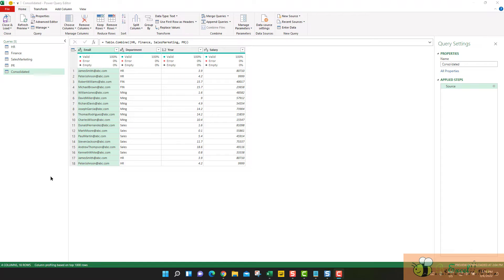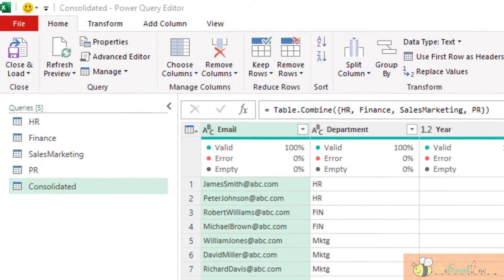Hi everyone. Welcome to the second video of the Power Query basics. In this video, we talk about the last step in Power Query: load.